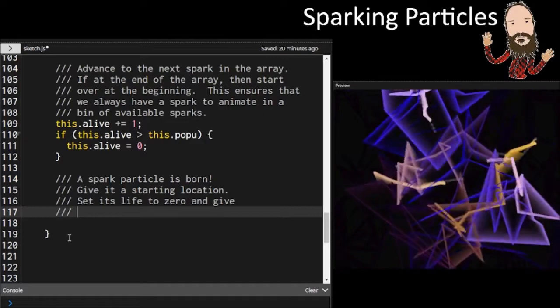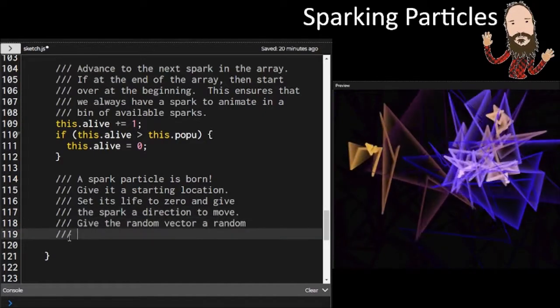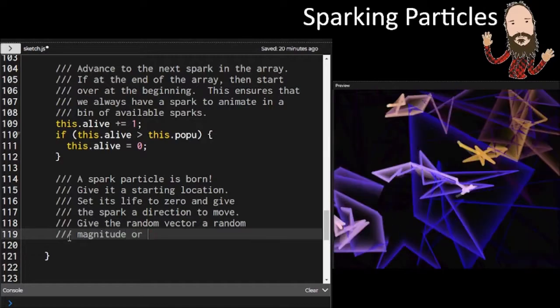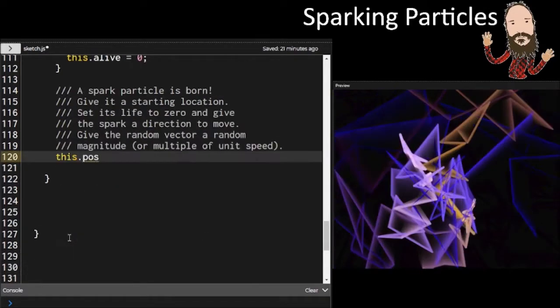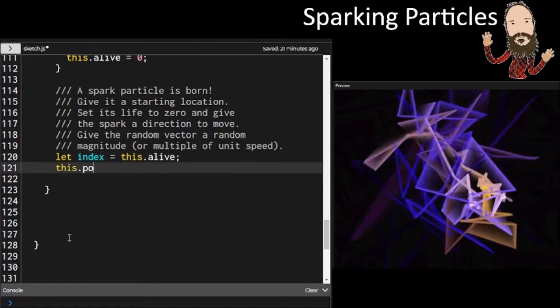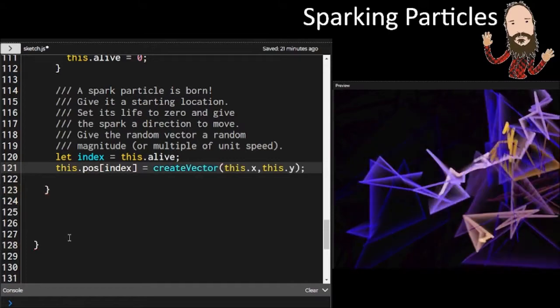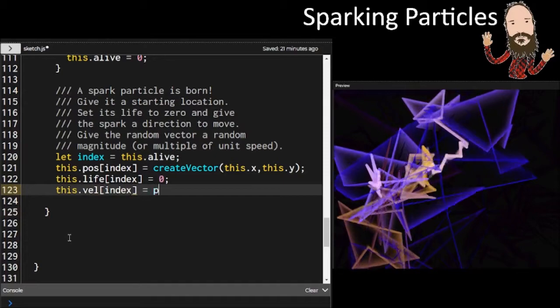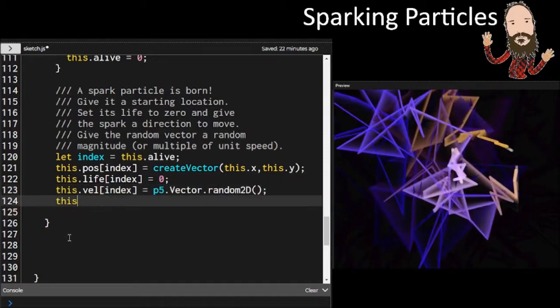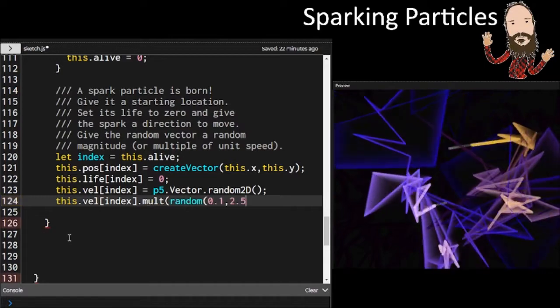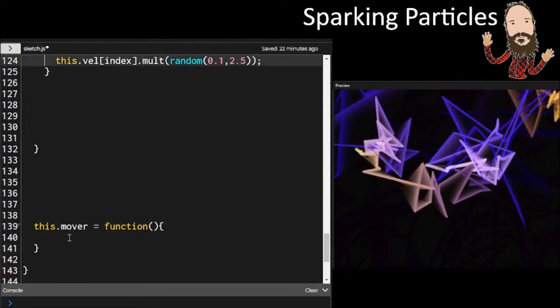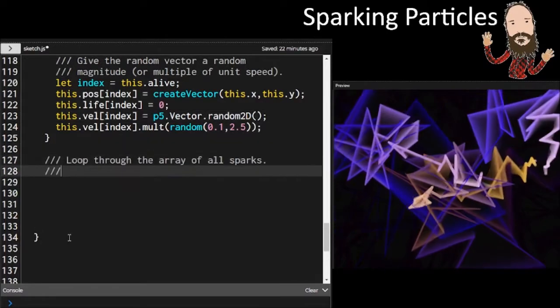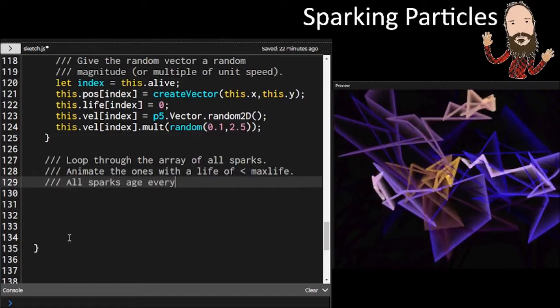Whenever we do determine to pull a spark out of the bag, we need to know which one is the newest. To figure that out, we're just going to advance the alive incrementer, which is moving through our array of sparks. And if it's at the end of that population, we're just going to set that back to zero. So that's all that's happening there. You can see here in the code, when a new spark is born, it's given the current movers position of this.x, this.y. Its lifespan is set to zero, and it's given a new velocity. And then we multiply that velocity times some random number to give it a little bit higher magnitude.